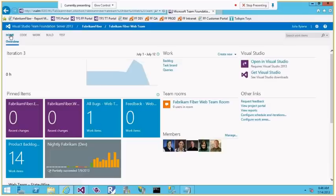Hi everyone, this is Nagraj Bhairaji, welcome to the Visual Studio ALM video series. In today's video we'll see the new project management features of TFS 2013 Update 3. We'll discuss how to create product backlog items, how to create features, tasks, add them to an iteration, do capacity planning, and start the iteration.